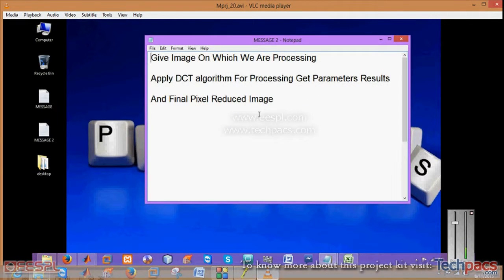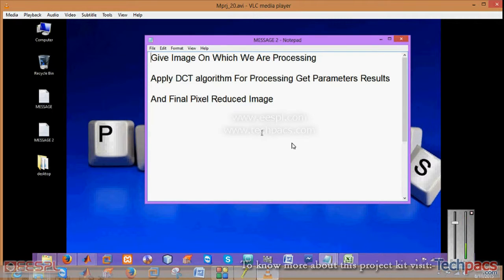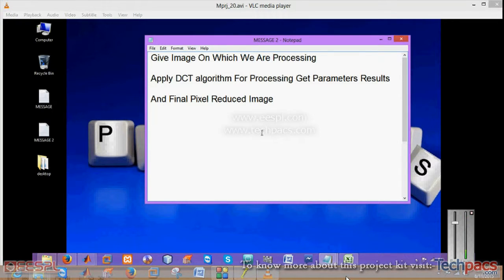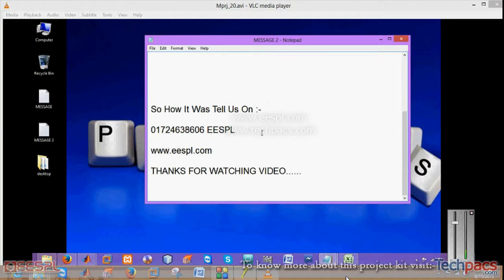So this is how you can work with the DCT algorithm for getting the particular quantization. Hope you people like this video. For watching more videos go to ourtechpacks.com. Thanks for watching.